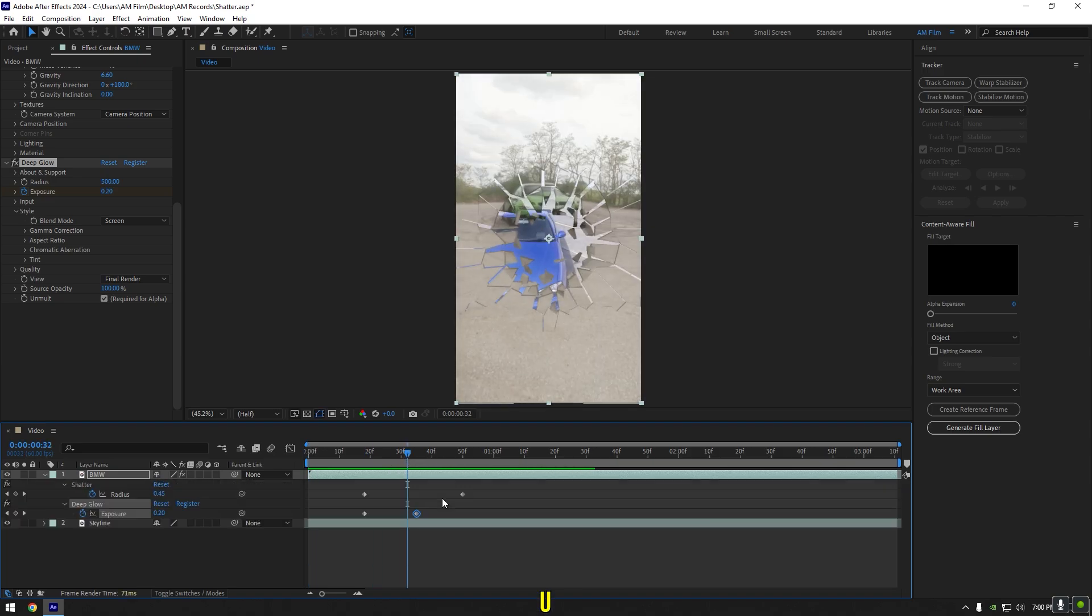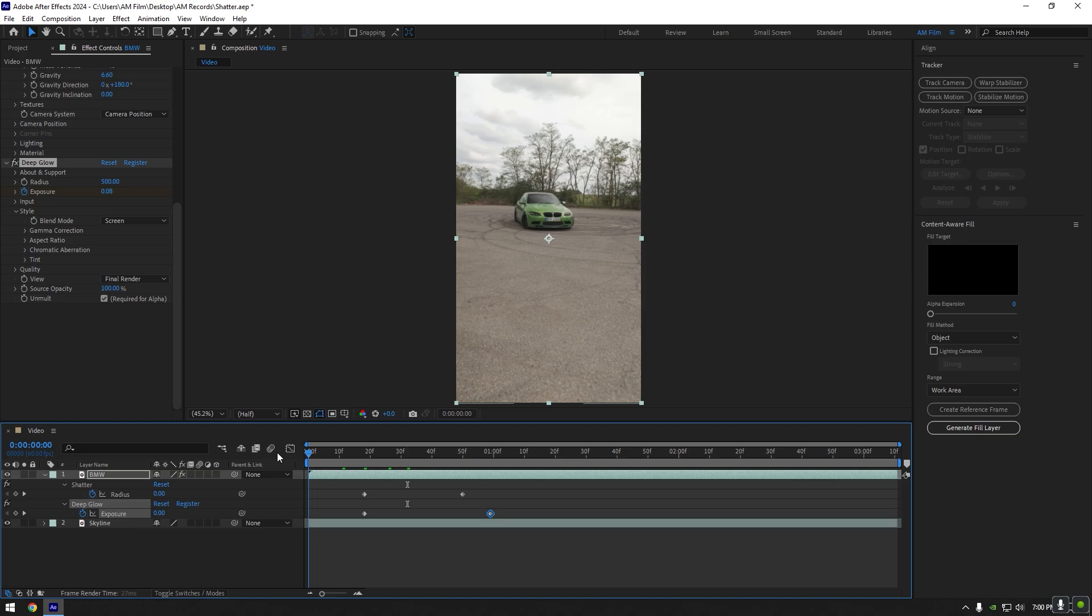Press U again to open Deep Glow keyframes and move keyframes to adjust the timing. In my case, I want to make my glow revealing effect a bit longer, so I will move the second keyframe forward a bit.